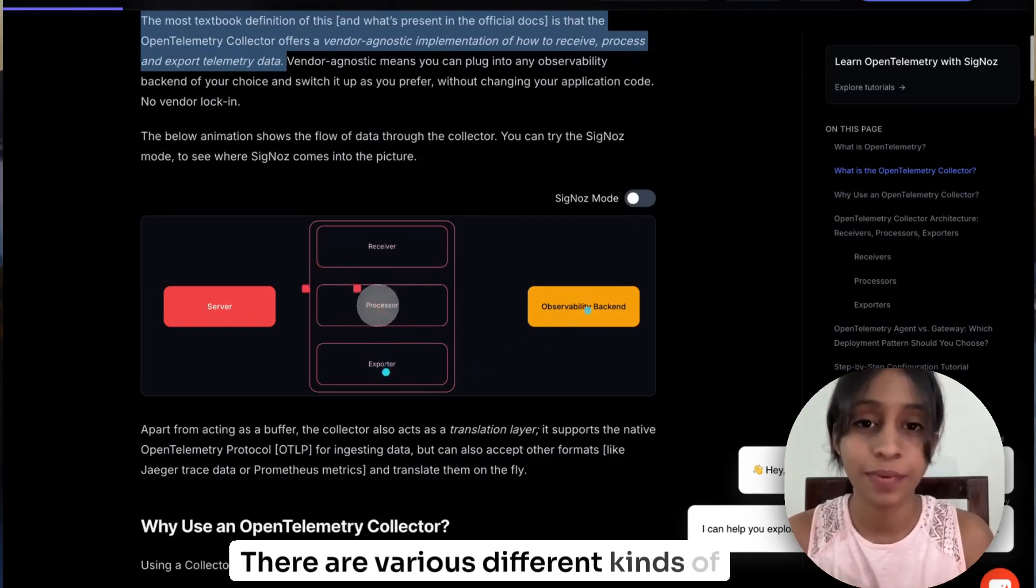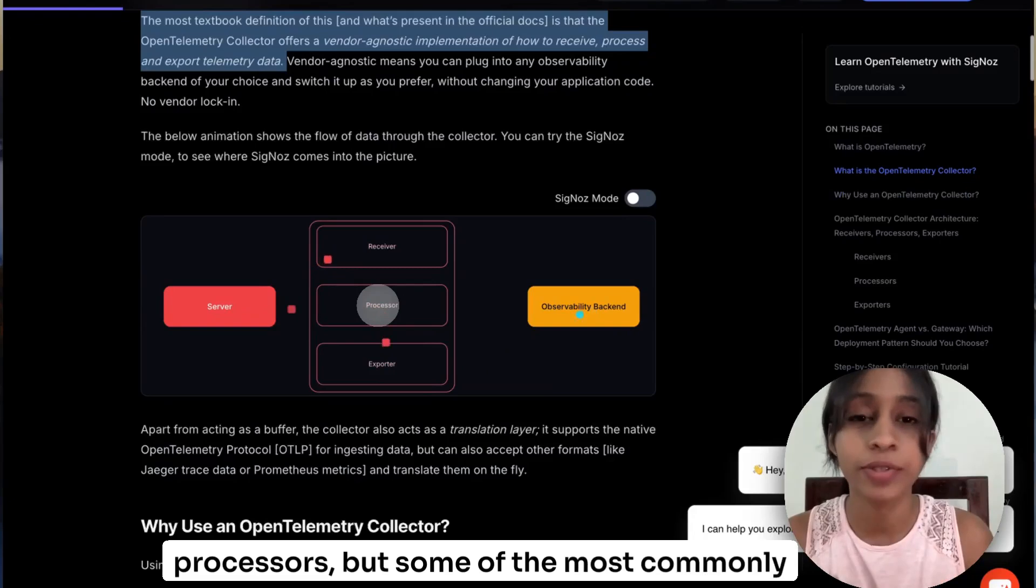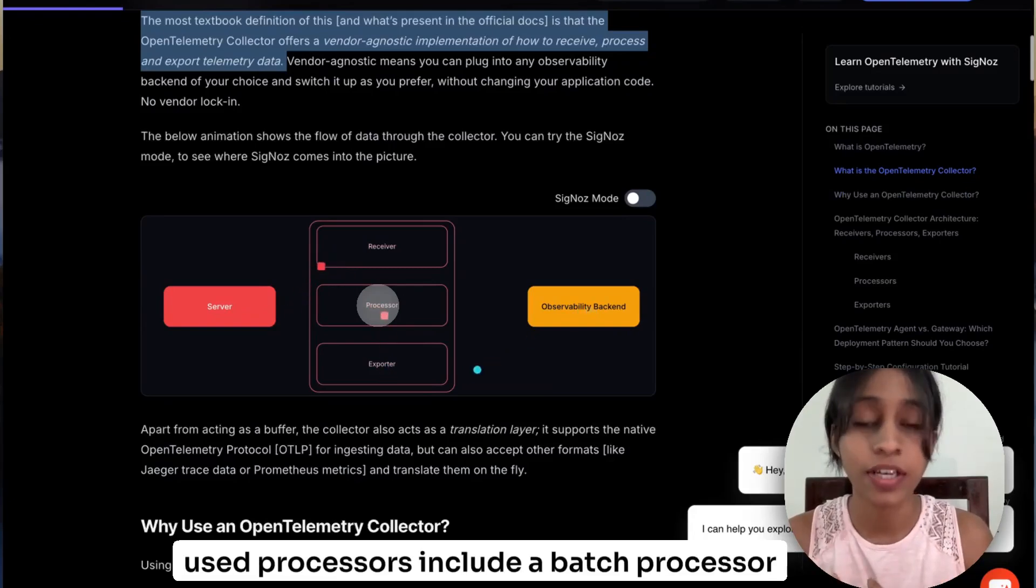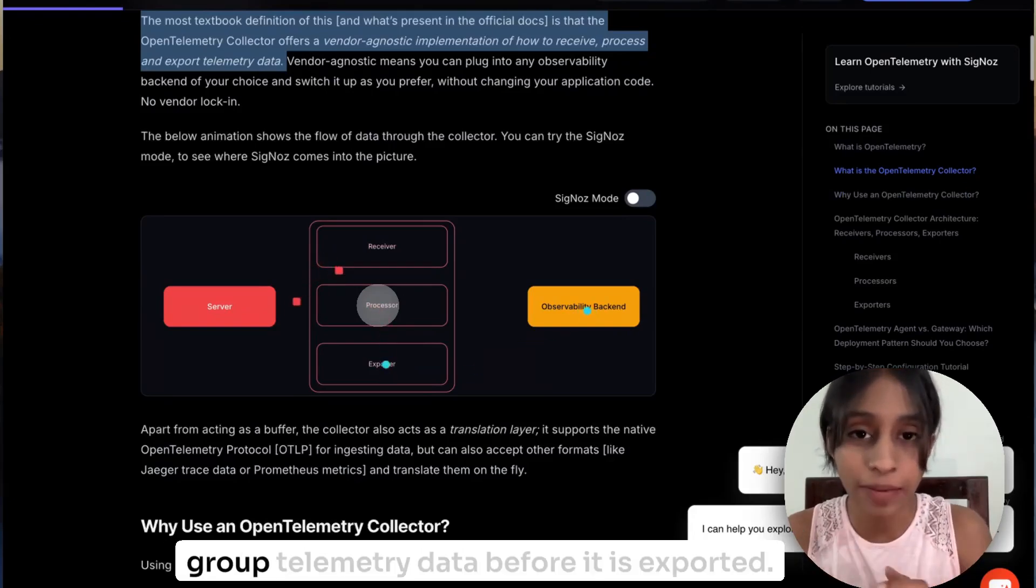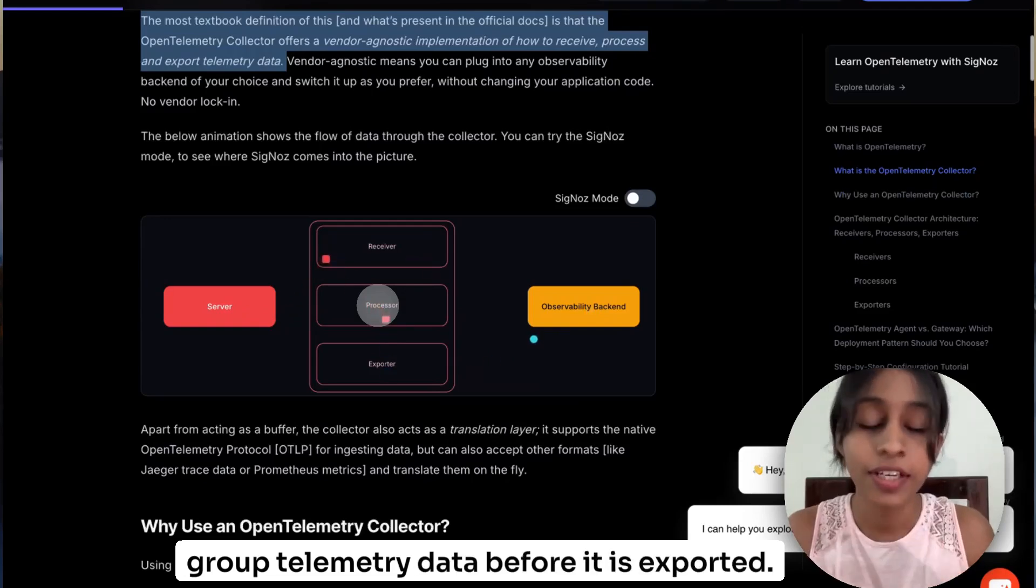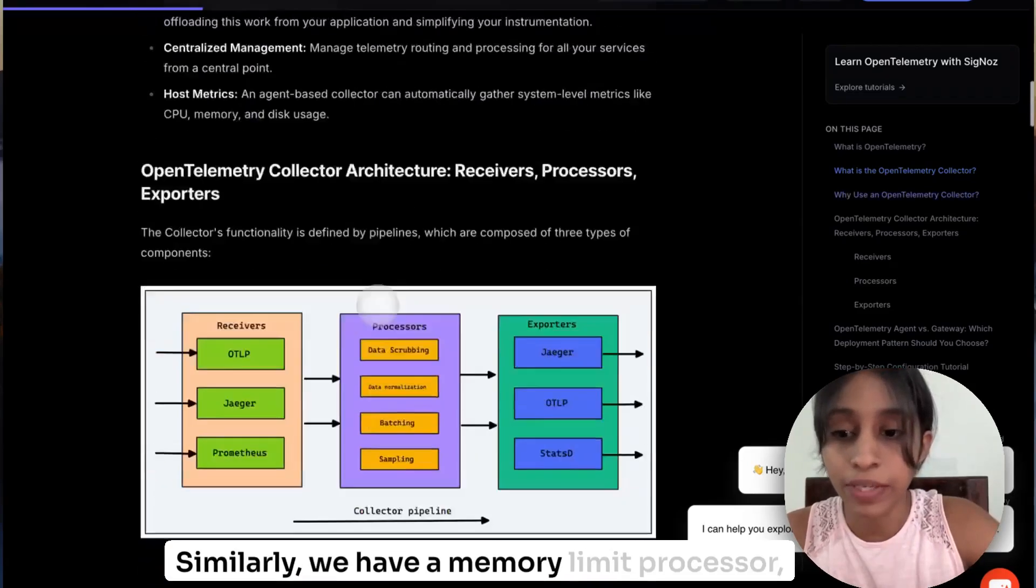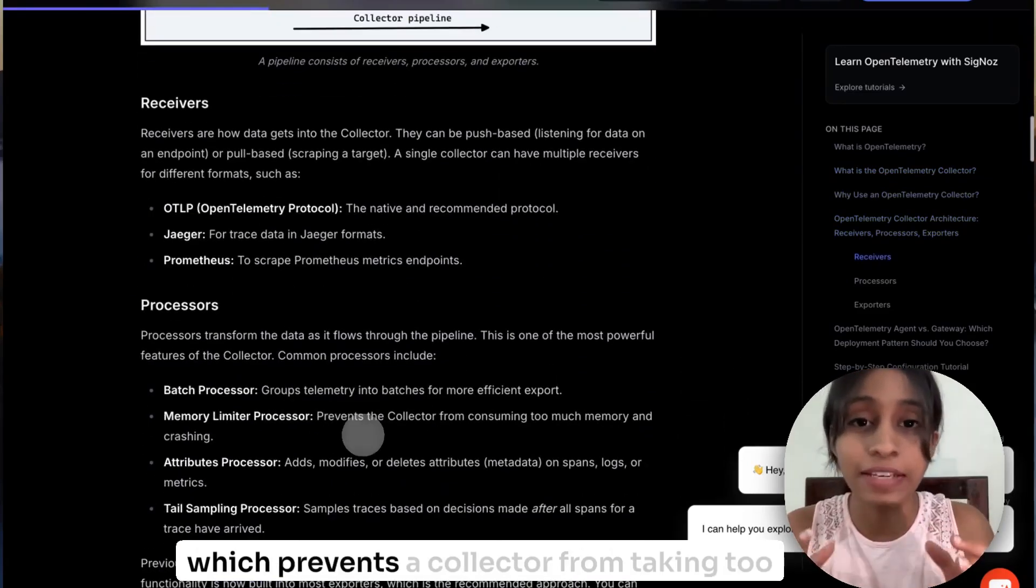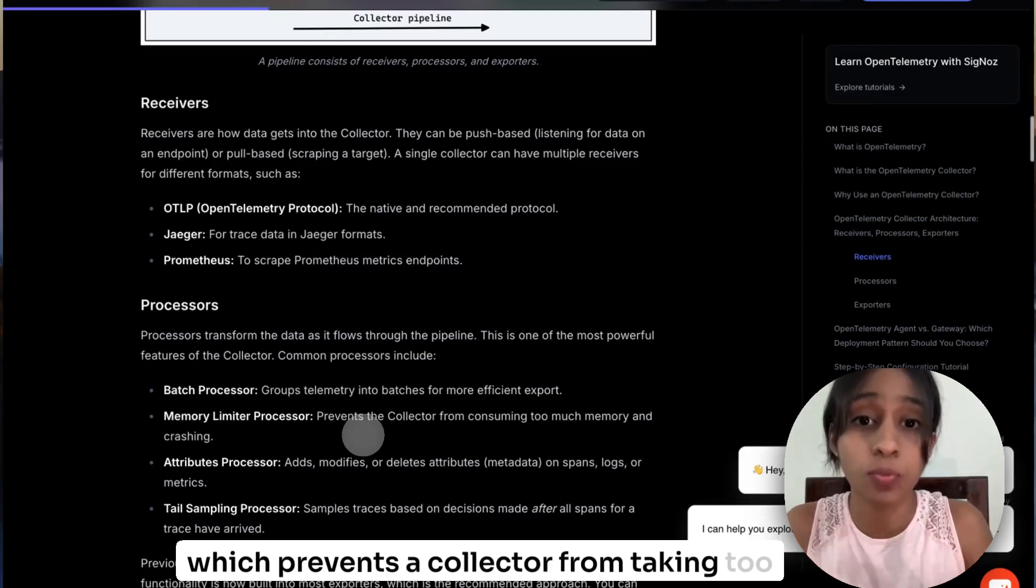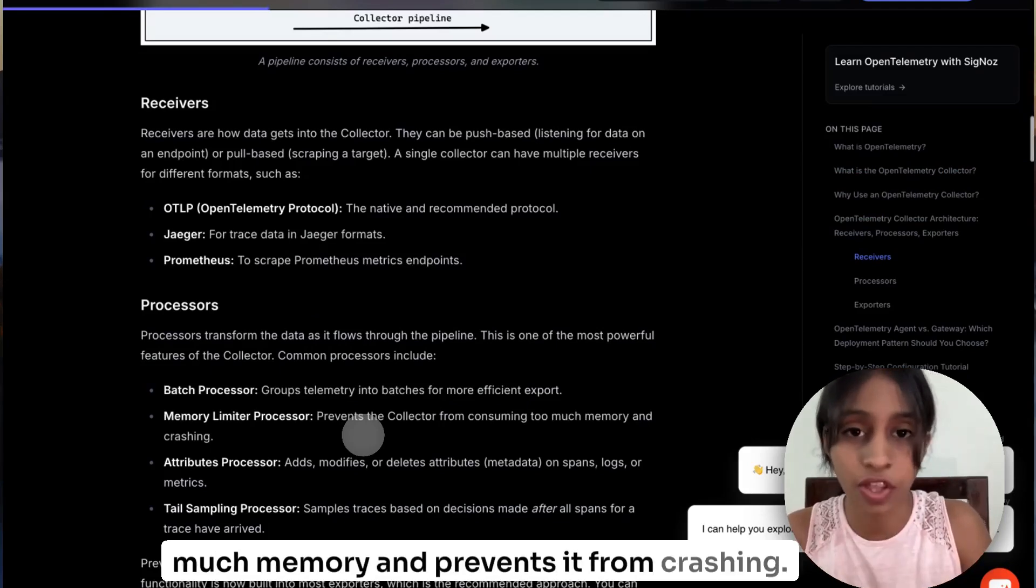There are various different kinds of processors but some of the most commonly used processors include a batch processor whose primary function is to group the data, group telemetry data before it is exported. Similarly, we have a memory limiter processor which prevents the collector from taking too much memory and prevents it from crashing.